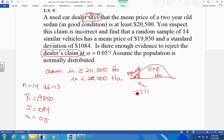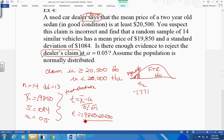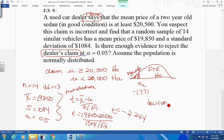Now comes when I test. T is equal to x-bar minus the population mean over the sample standard deviation divided by the square root of n. Putting in values: 19,850 minus 20,500 over my standard deviation 1,084 divided by the square root of 14. I put this all in my calculator and come up with negative 2.244. What's my decision? Reject H0 — it falls in the reject region. Therefore my decision is reject H0.